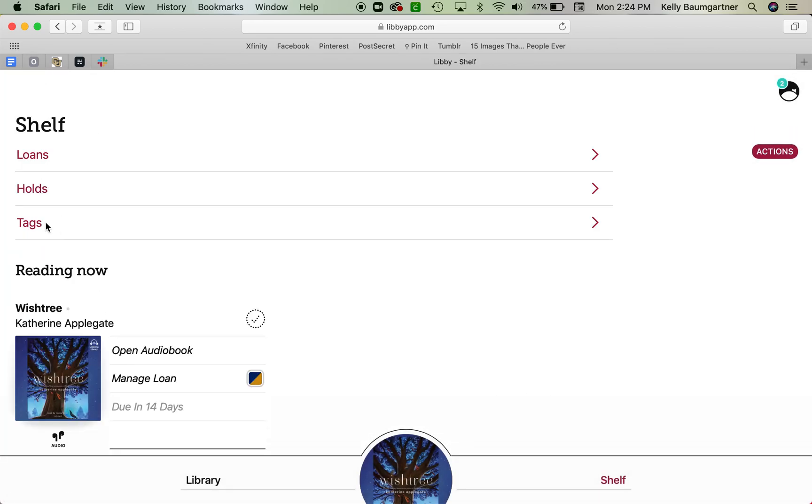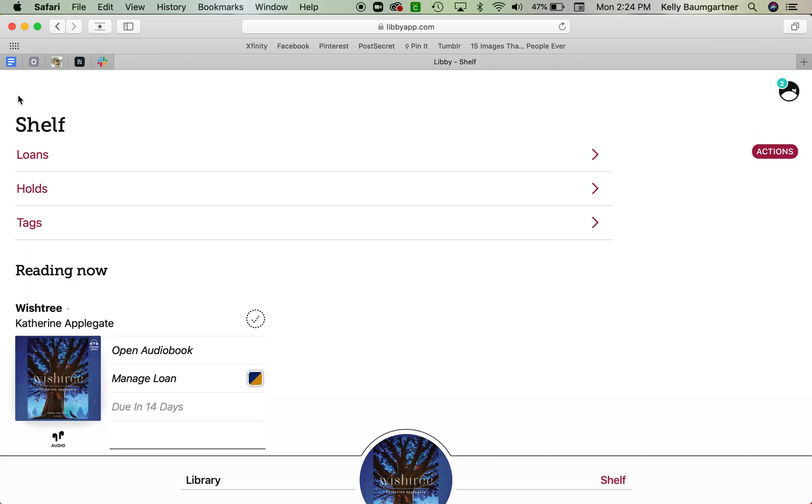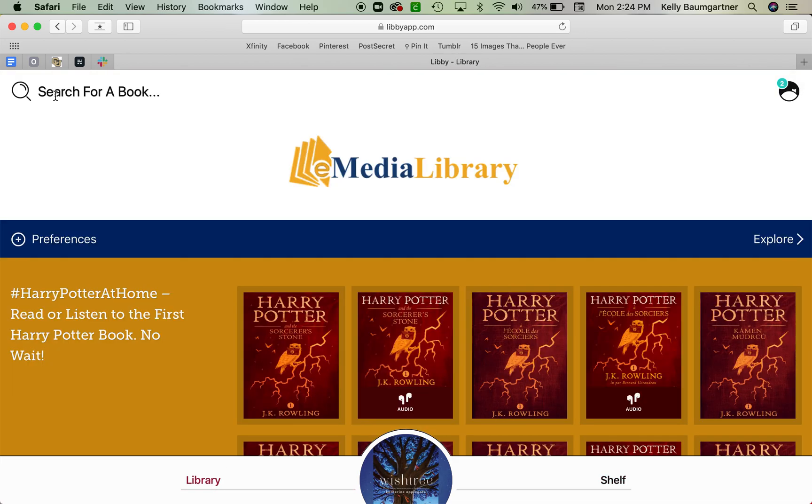And that is pretty much it. If you want to tag books for a reading list, books you liked, didn't like, things you want to read in the future, you can use that tool. But that is about it. So if you have any questions on how to use Libby or looking for any tips, feel free to contact your Library and Media Center director and she will be happy to help you out. All right, everyone. Enjoy.